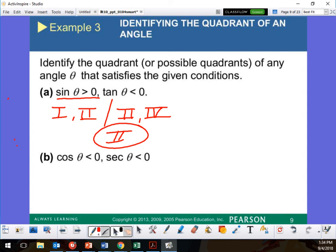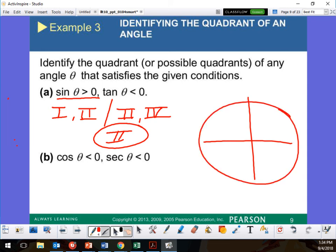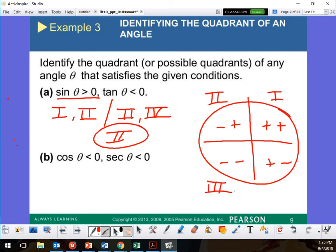On the unit circle, quadrant 1 is positive-positive, quadrant 2 is negative-positive, quadrant 3 is negative-negative, and quadrant 4 is positive-negative. So for sine greater than zero, I need it to be positive. Sine is the Y value — Y over R — and R is always positive. So where are the Y values positive? Quadrant 1 and quadrant 2. That's what we're looking for.